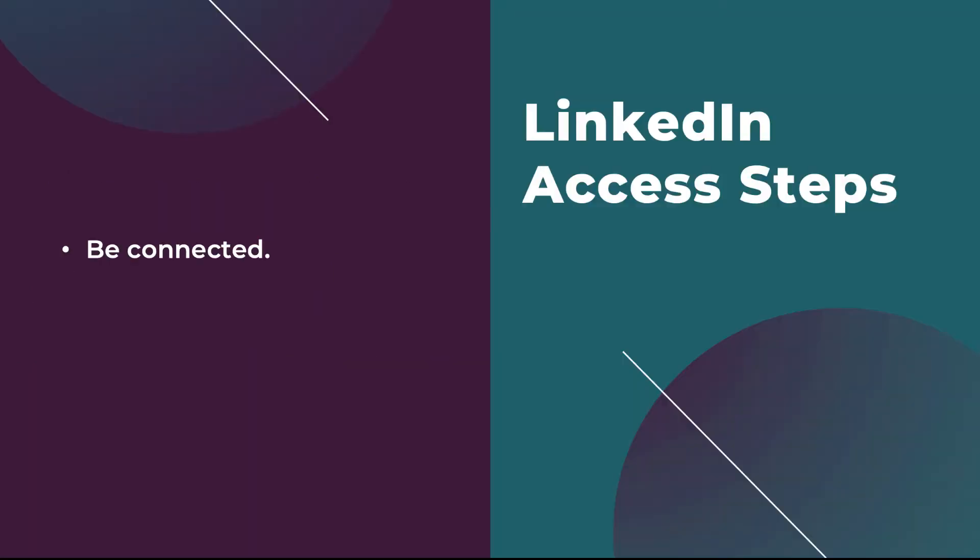Once you're connected with the user on LinkedIn, the next thing we need to do is add them to the ad account itself. This is where they'll have the ability to either create campaigns and edit them and optimize them or just view, or whichever level of access you want. Let's hop into the LinkedIn interface and I'll show you how to do that.